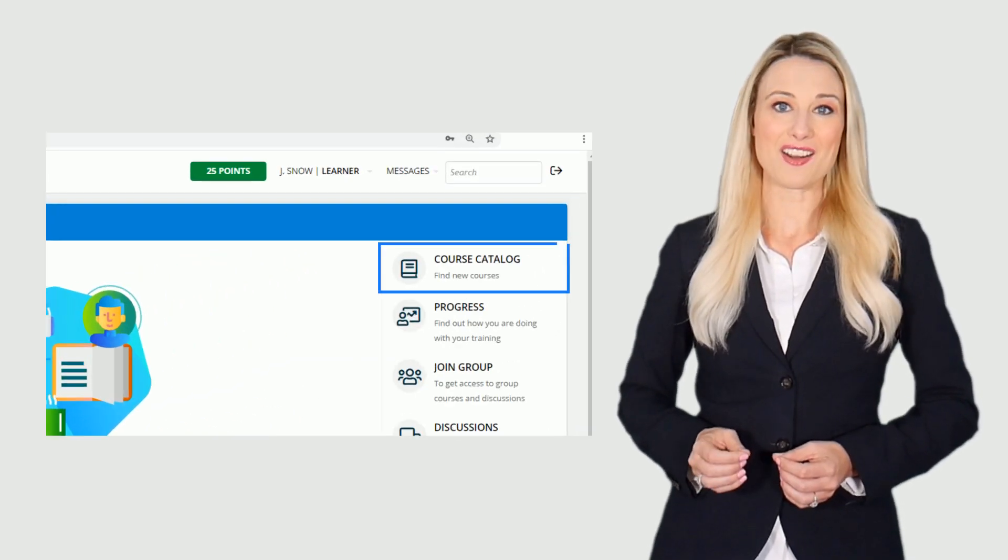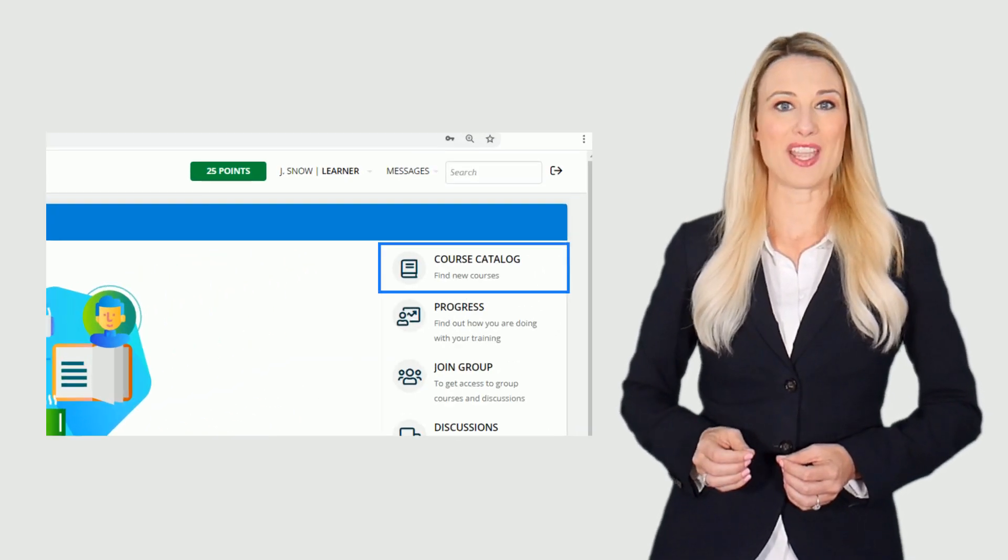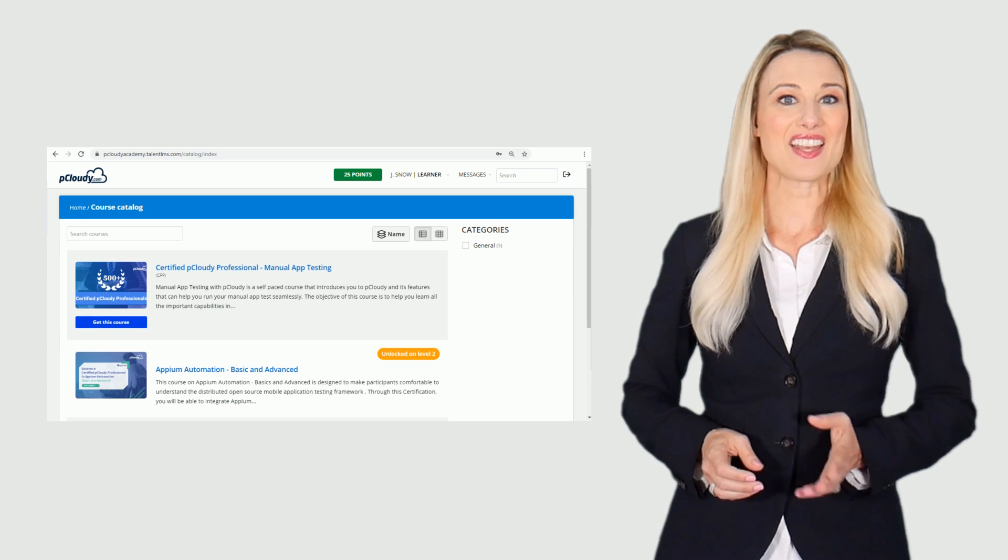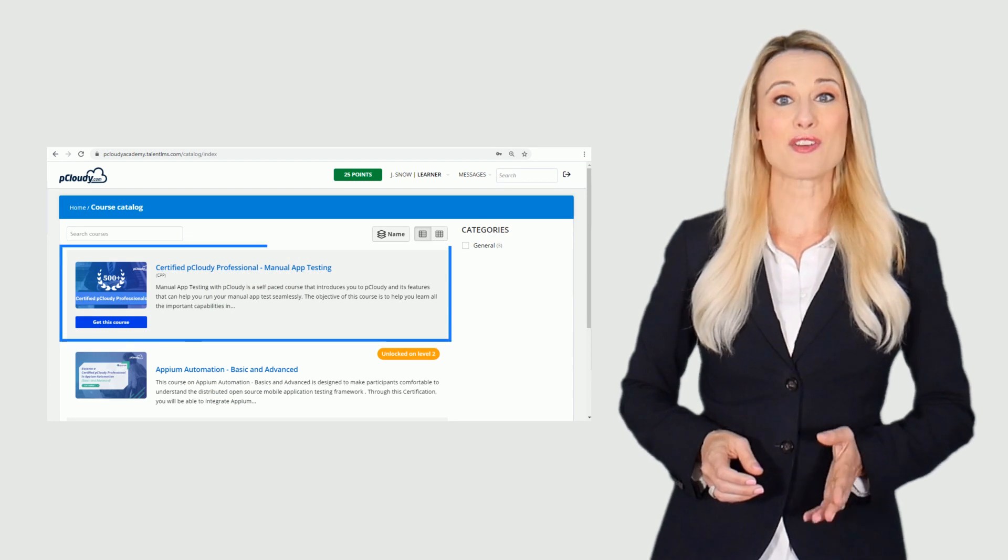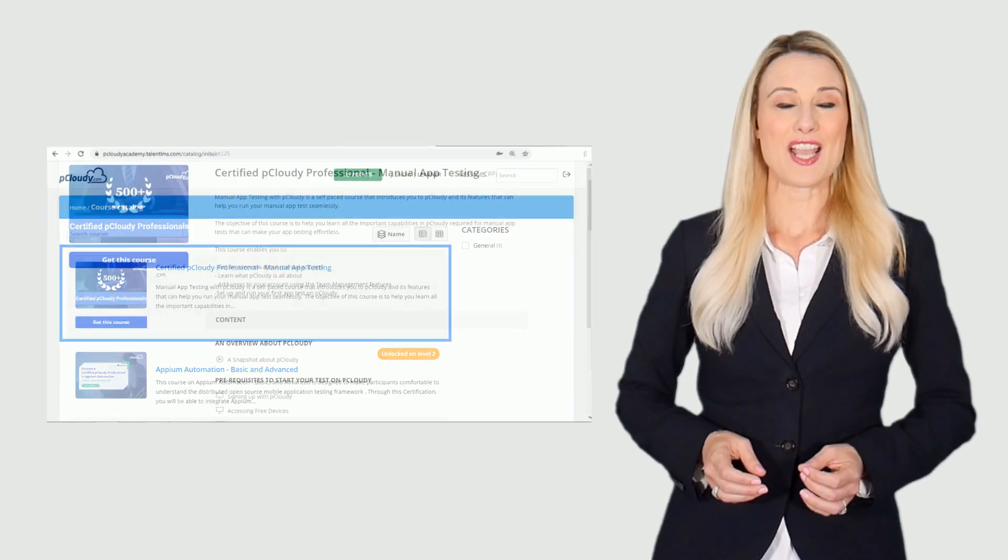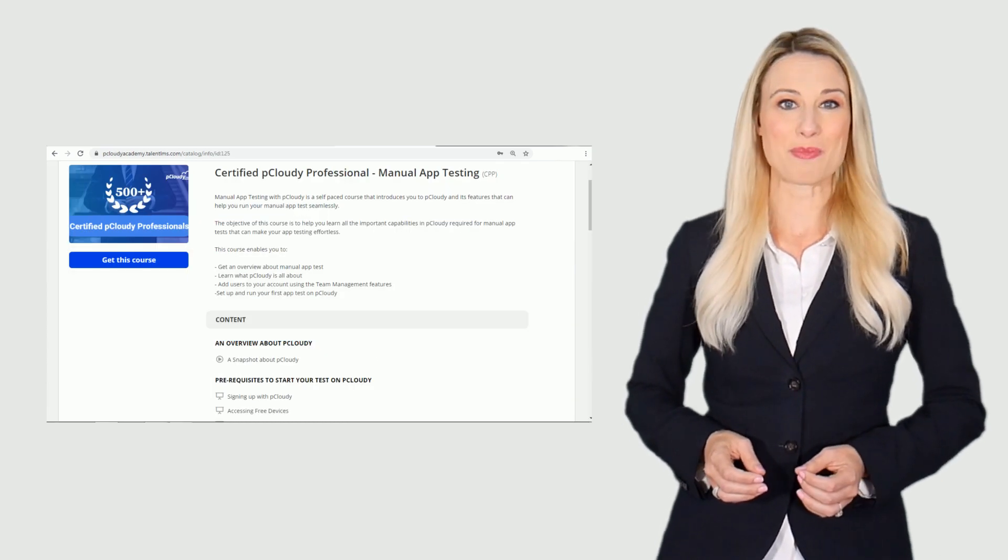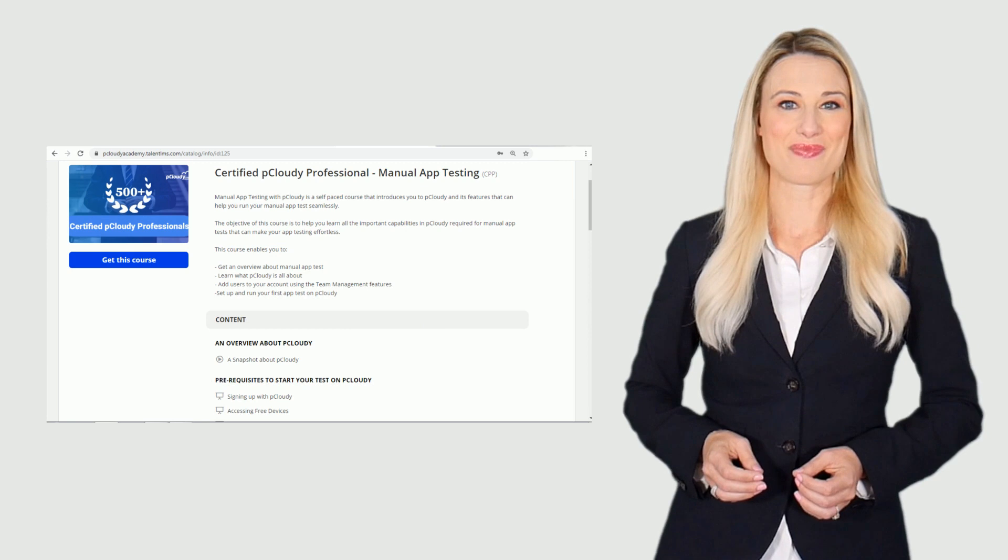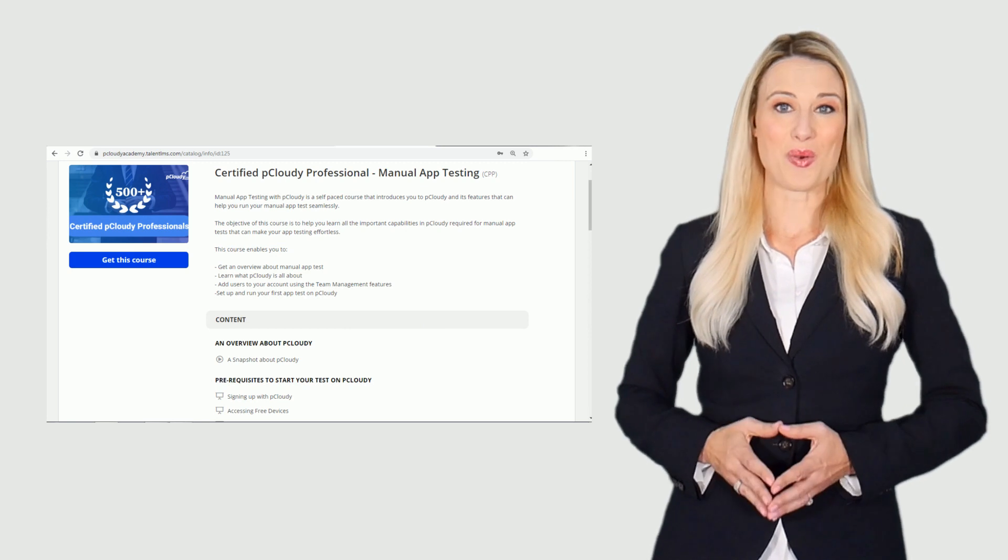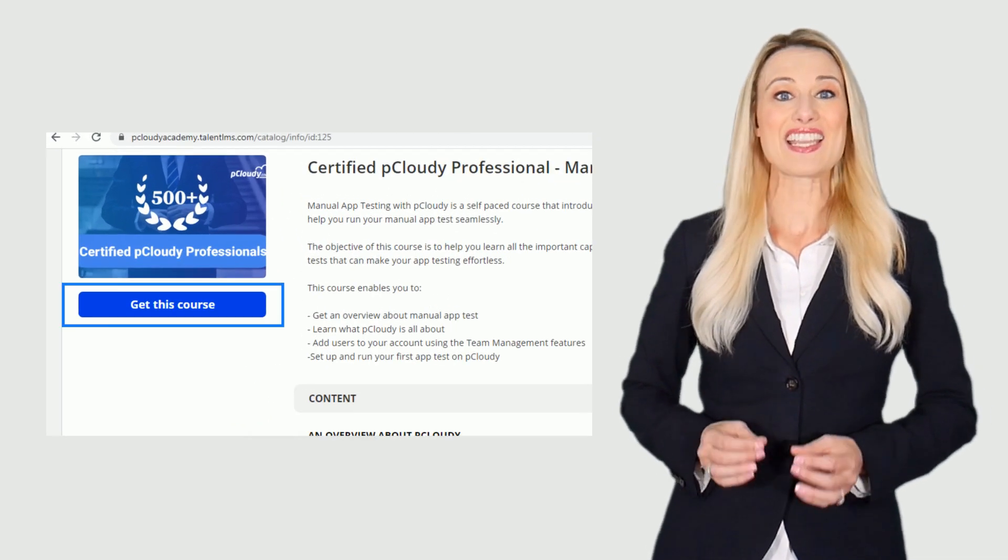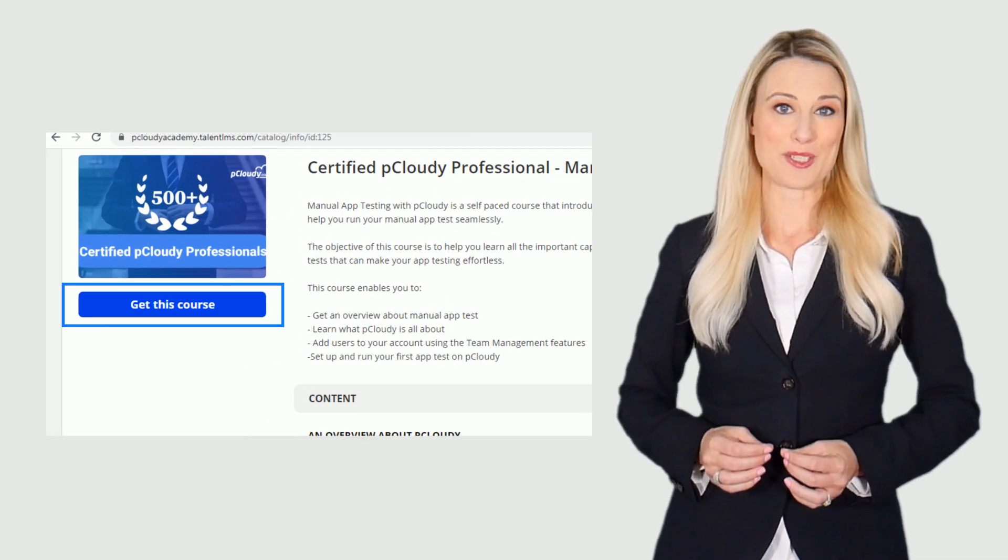Click on the course catalog on the home page to find your course. Then click on the first course and you will be directed to the course content page. To start the course you need to click on the get this course button.